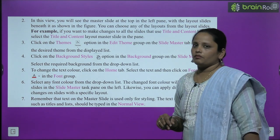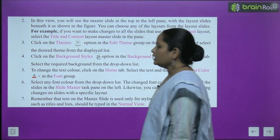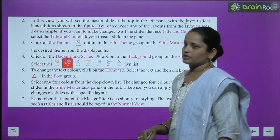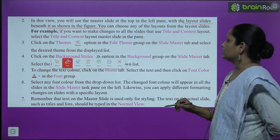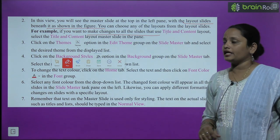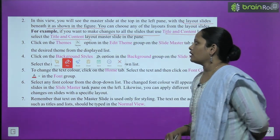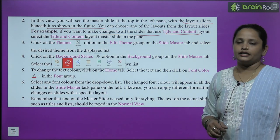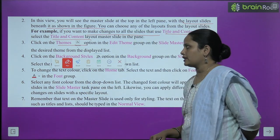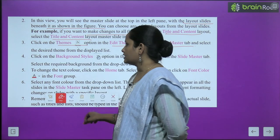In this view you will see the master slide at the top of the left pane, with the layout slide beneath it — aapko master slide dikhaayi dega upar left pane mein. You can choose any of the layouts from the layout slide. For example, agar aapko jo bhi change karna hai saari slides mein, toh aapko Title and Content layout mein jaana hai aur select karna hai Title and Content layout master. Next, click on Themes in the Edit Theme group in the Slide Master tab — wahan se jo bhi theme apply karni ho, select kar sakte hain.